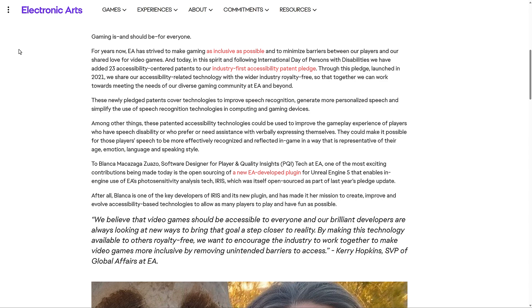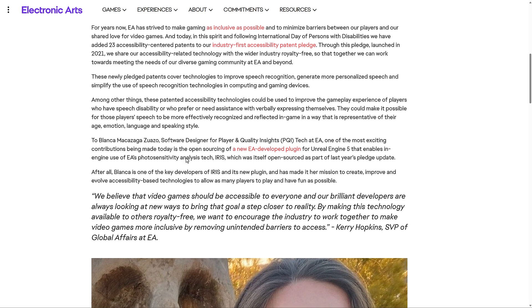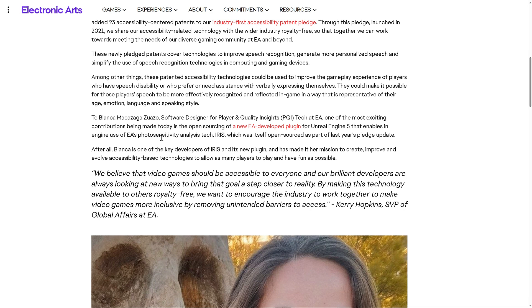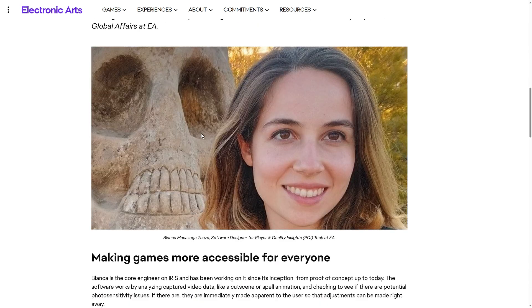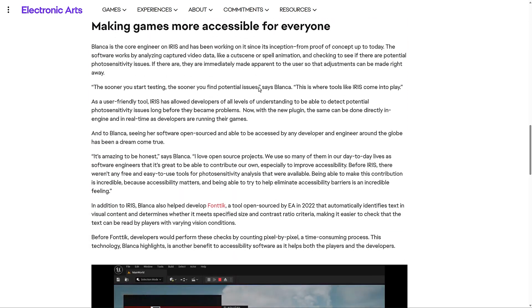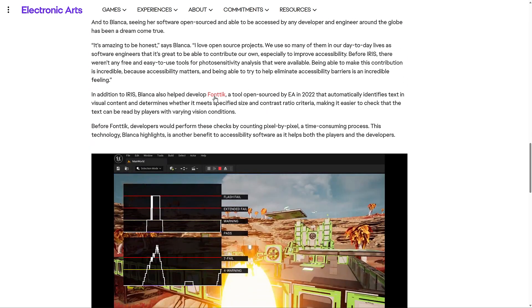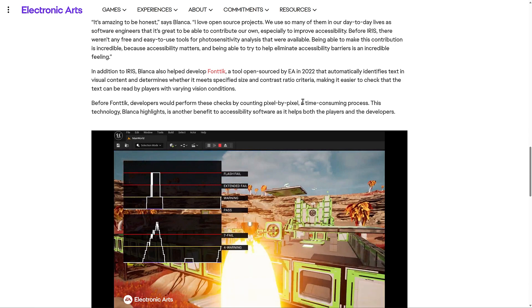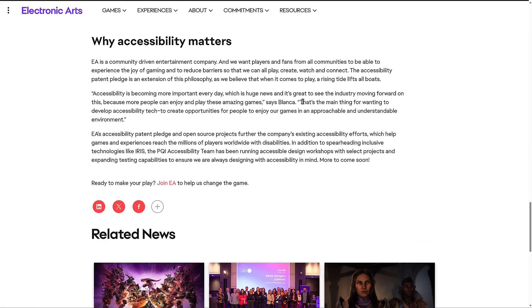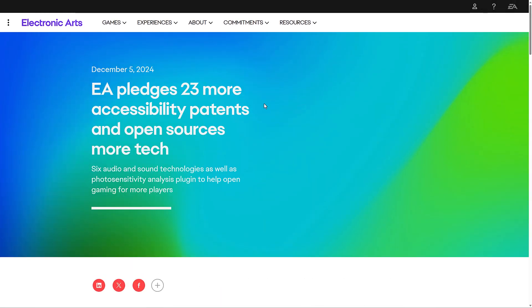To Blanca Menchaca, software designer for Player and Quality Insights, PQI Tech at EA, one of the most exciting contributions being made today is the open-sourcing of a new EA-developed plugin for Unreal Engine 5 that enables in-game use of EA's photo sensitivity analysis tech, Iris, which itself was open-sourced as part of last year's pledge update. And then we got some more details of it, some of the things in accessibilities. We've got some other tools that have been open-sourced as well, like Fontic. Now, the amazing thing is there's actually a lot of open-source projects from EA, and we're going to see that in just a second.